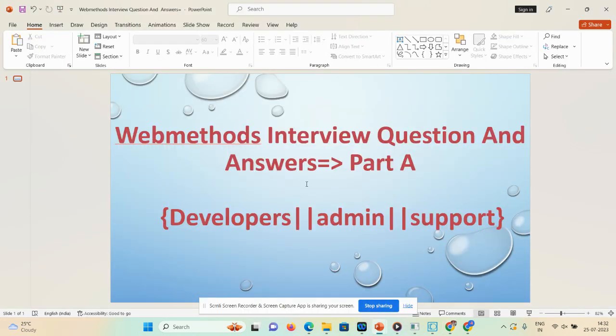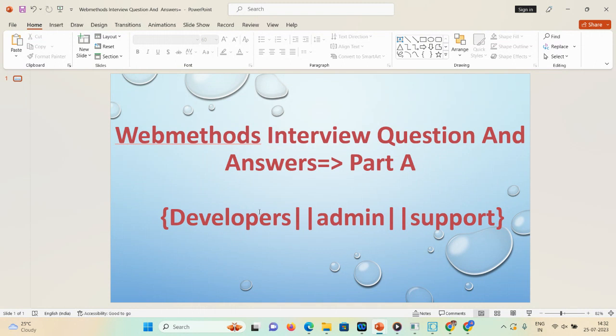Hello everyone, welcome back to my channel. Today's agenda is different — I received a comment from you guys requesting to upload videos on web method interview questions and answers. Today we'll discuss web method interview questions and answers Part A, which is helpful for developer, admin, and support profiles. If you're new to my channel, please subscribe, give valuable comments, like and share.